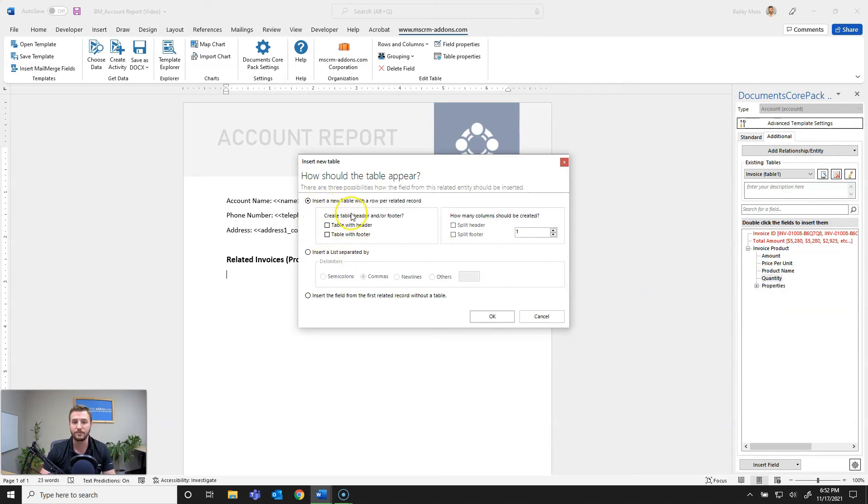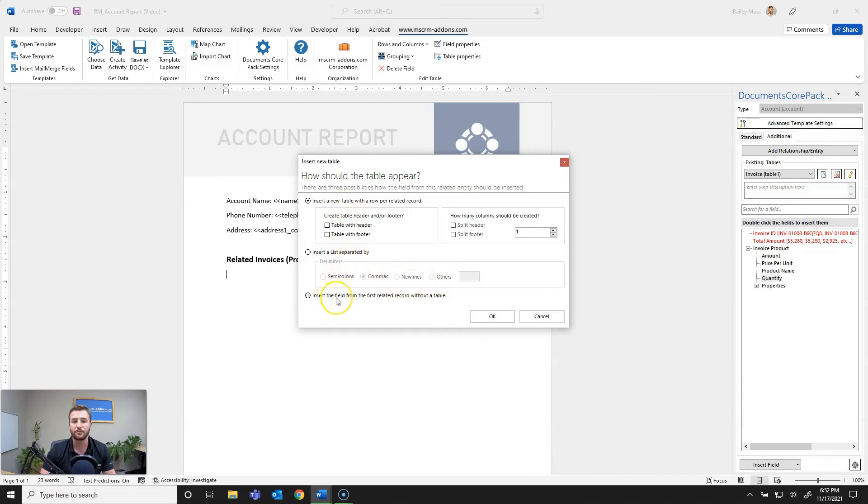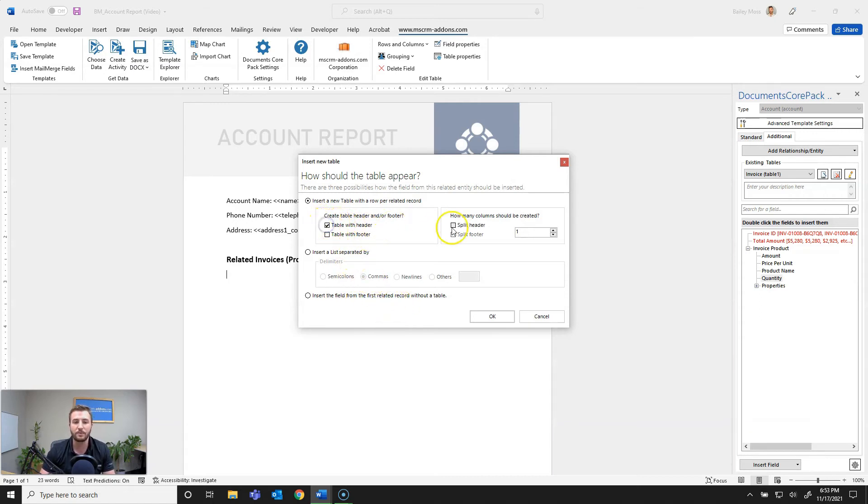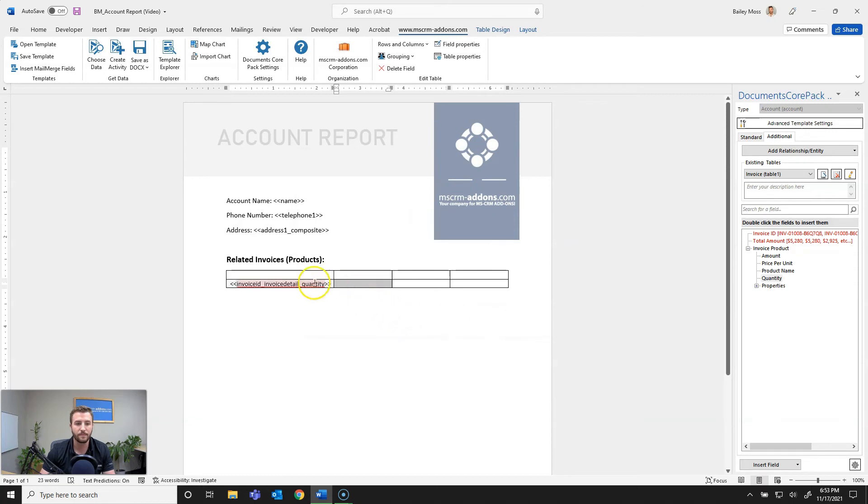So you have insert new table, insert a list separated by a delimiter which you can customize, or insert the first related record from the relationship. Additionally you can use this data to create charts as well as lookup prompts. So in this case I want to go ahead and create a table with a header and I'll split that header and I want to split it four times so I want four columns.